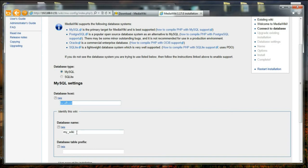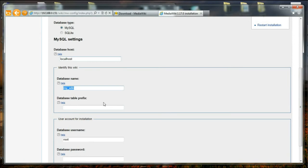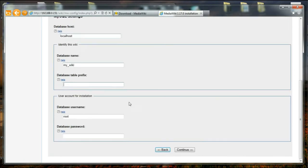And now it is asking for the database name, and I'm happy with MyWiki. And it is asking for a table prefix which is not necessary. And the database username which is root, and I'm going to give the administrative password for it. And I'm just going to click continue.